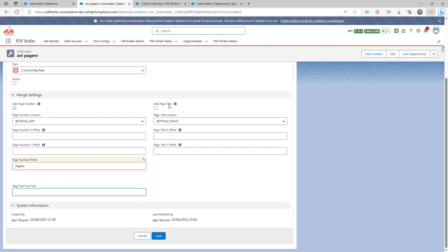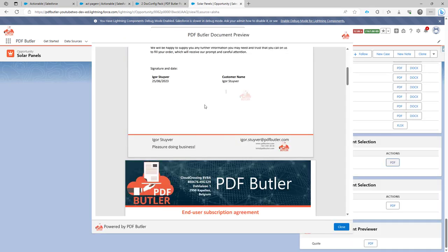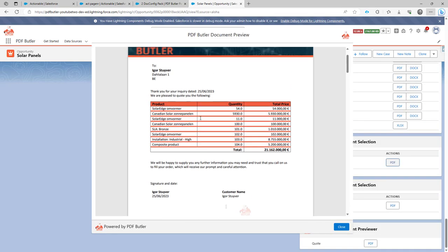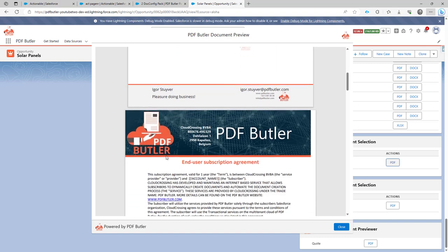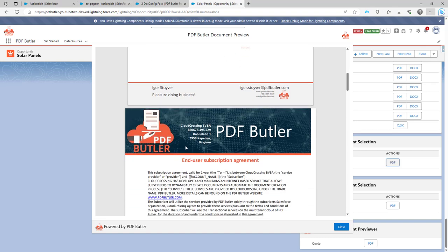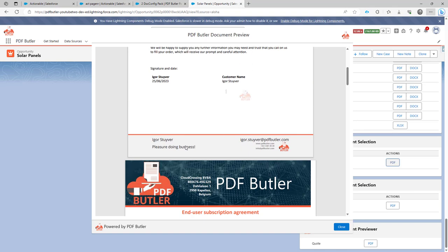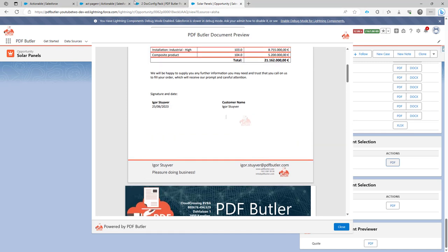The same thing for the page title. If you want to have the page title on the document, for instance, in this case, we have two documents. We have the quotes and we have the terms and conditions. Maybe you want to merge multiple documents, but you really want to know what was the title of the original document.